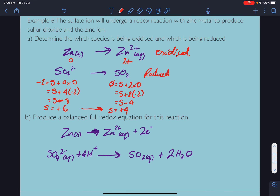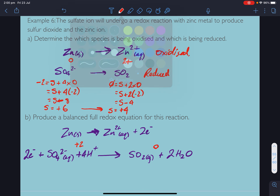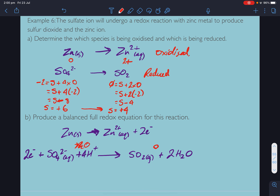Work out the charges: sulfate is negative 2 plus 4 H⁺ is positive 2 on the left side; the right-hand side is zero. Balance by adding electrons — add 2 electrons to the left-hand side. Now the charge is equal on both sides: zero. Two electrons consumed and two given away.